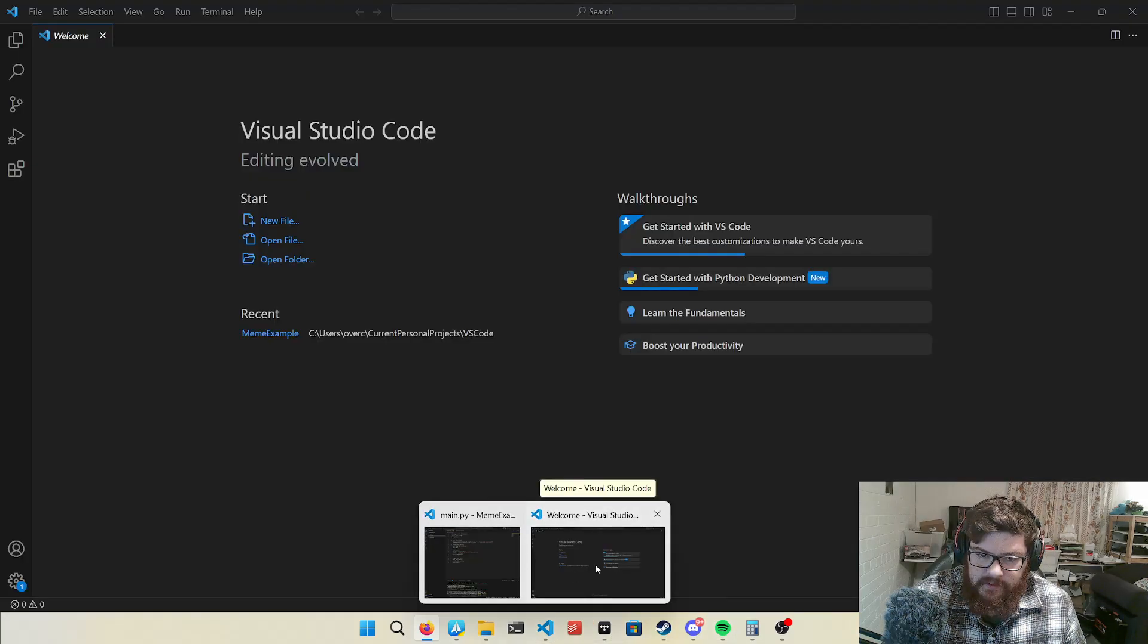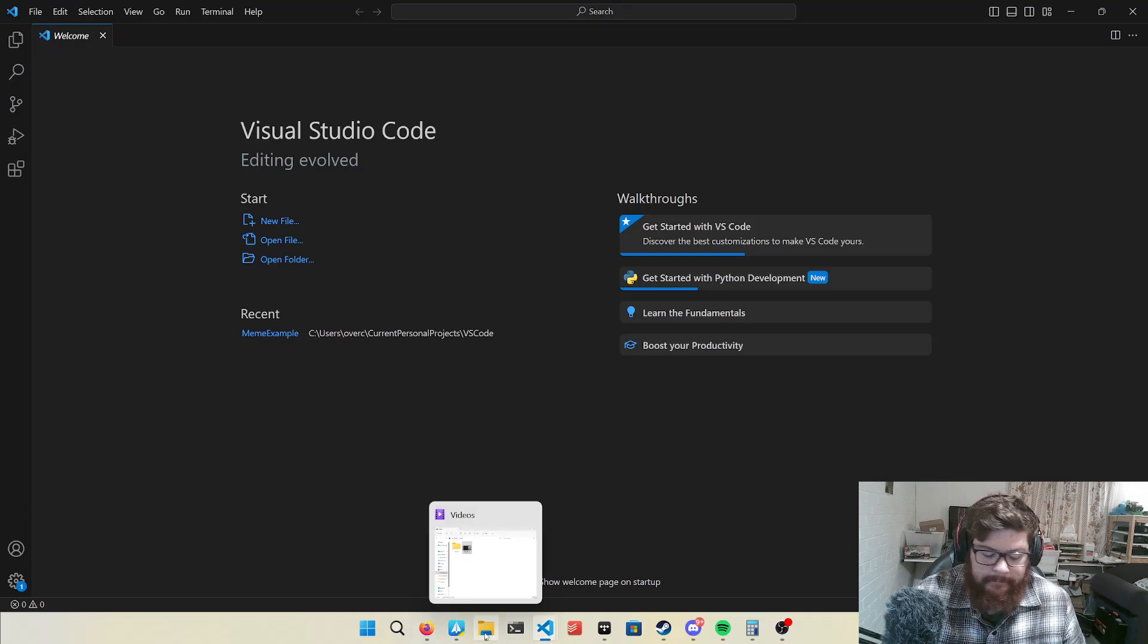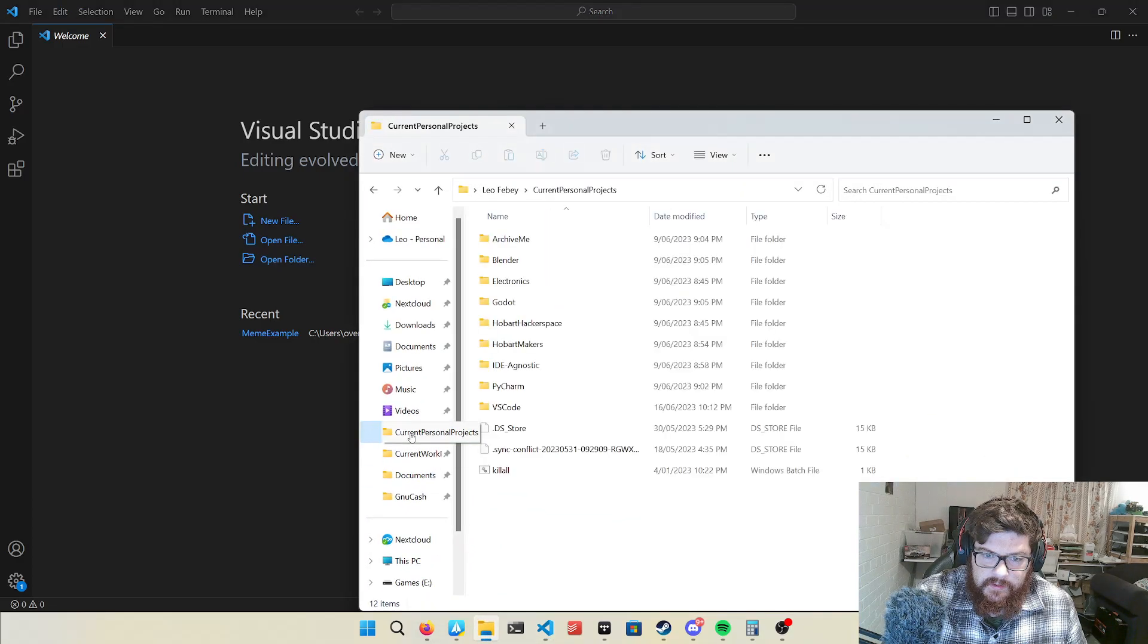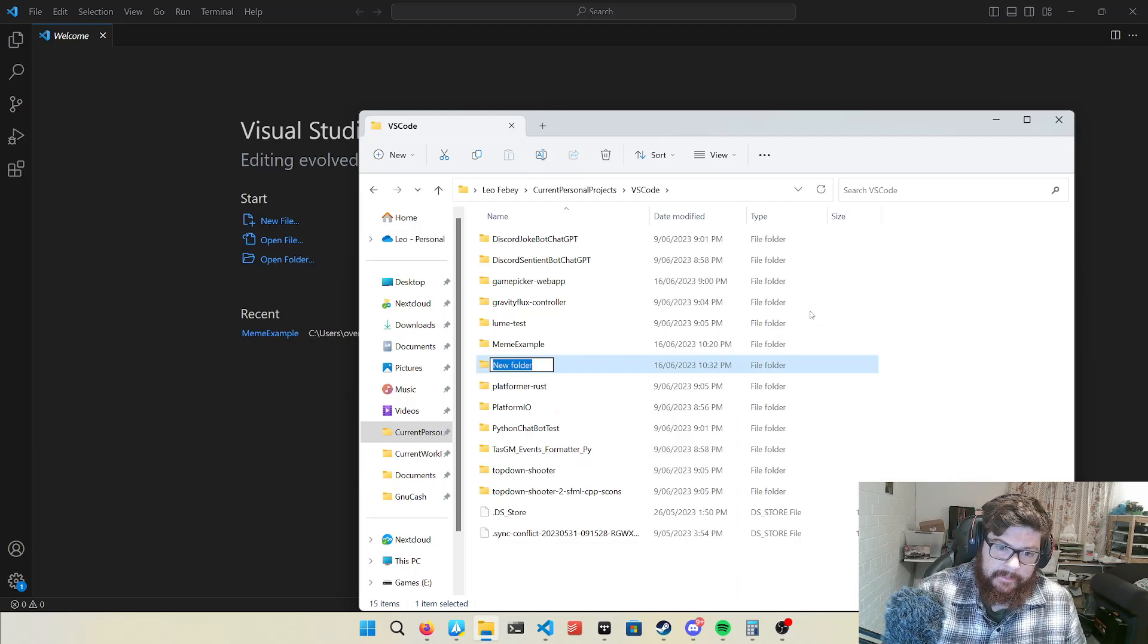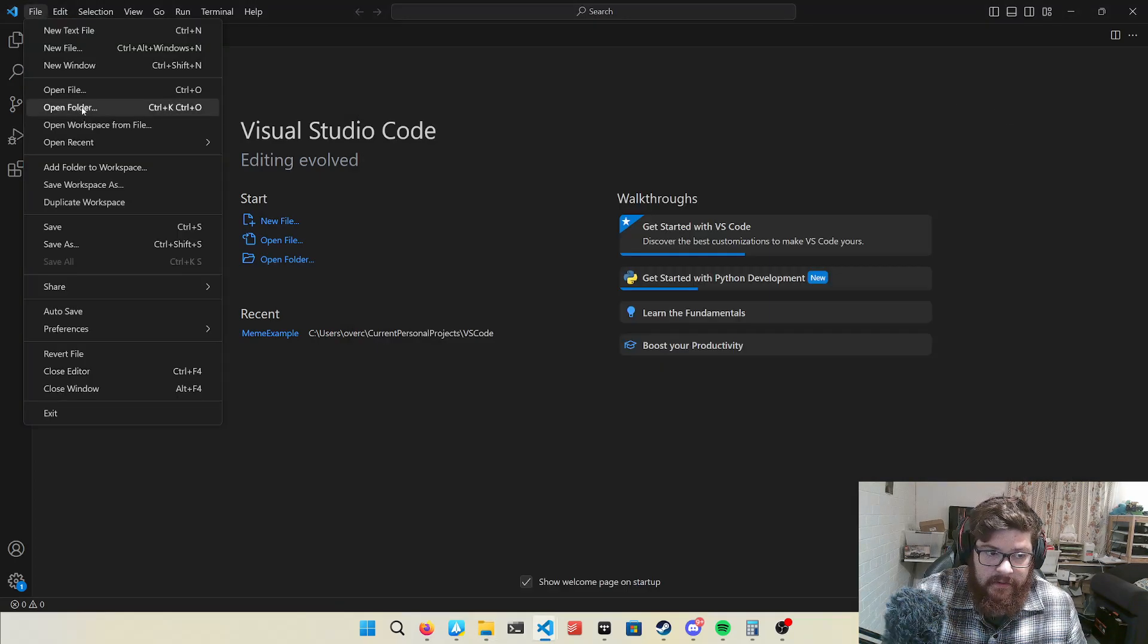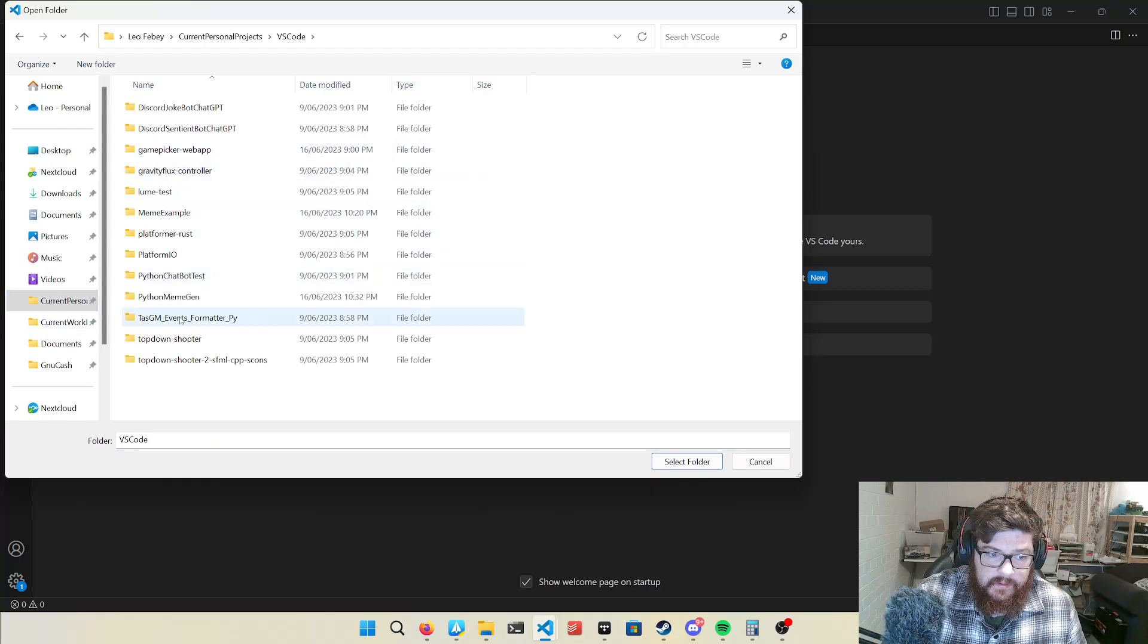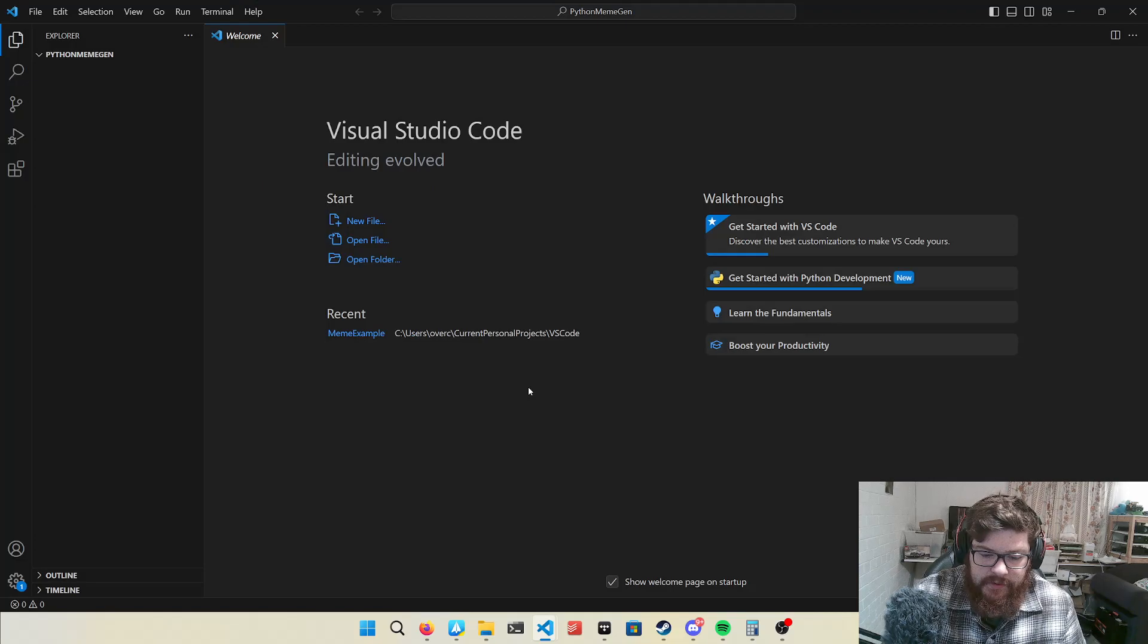And then you can use your favorite text editor. I like Visual Studio Code because it has a million and one features. So one thing about programming is you deal with a lot of file management, so you have to get good at the file manager. So I'm going to create a new folder in MemeGen, which I'll just mess around with. And we'll open that folder. A lot of programming projects you tend to organize it into a folder.